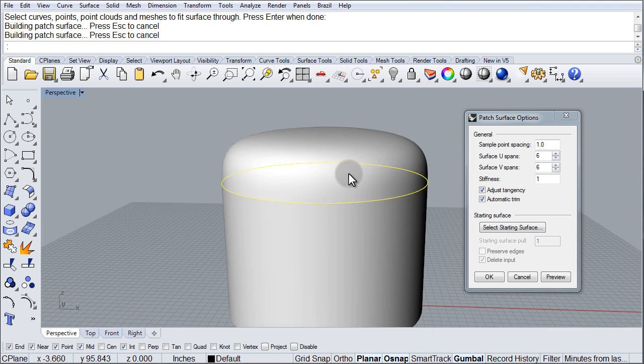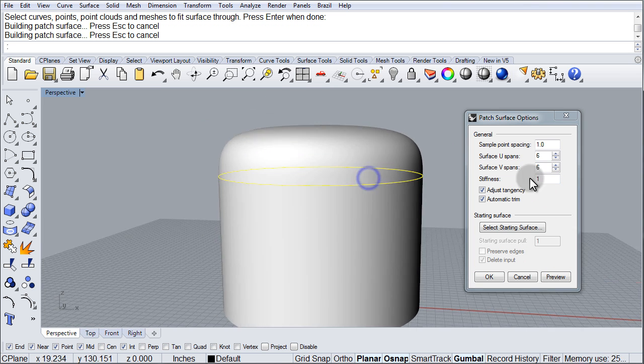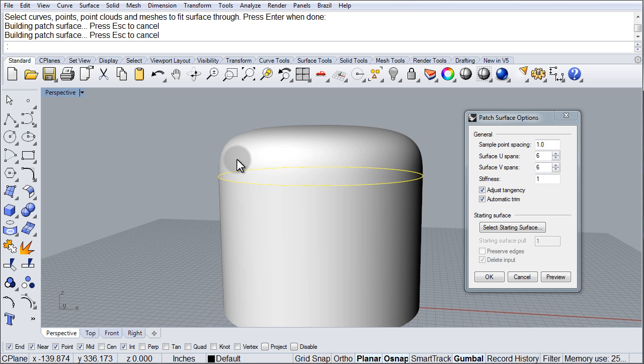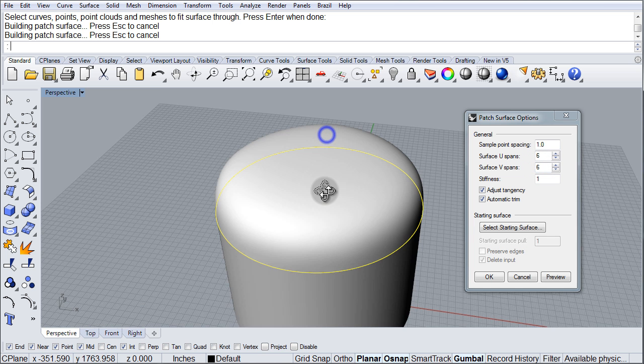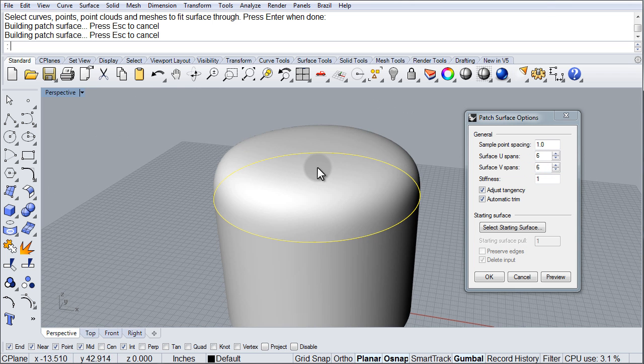As you can see there, just by changing it to 6 and 6, it's gotten a little bit more, you know, less flat, a little bit more rounded.